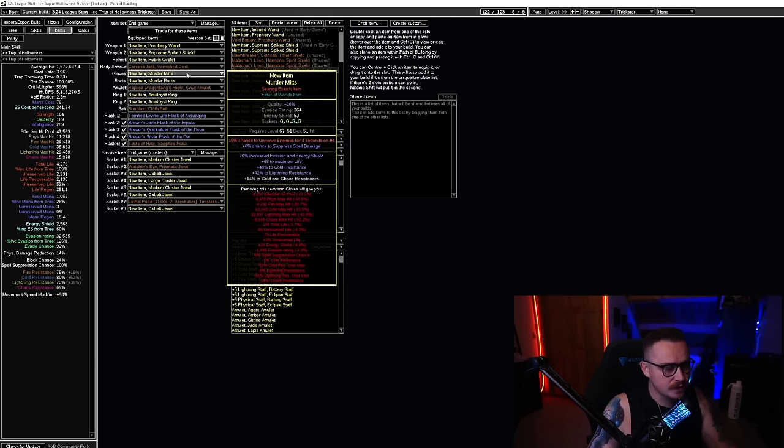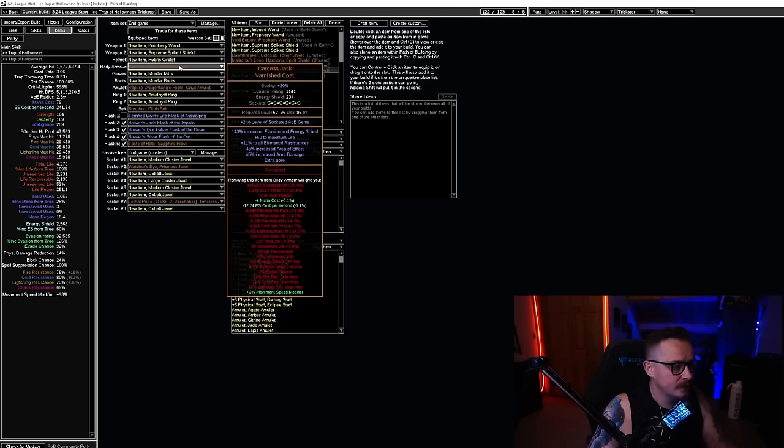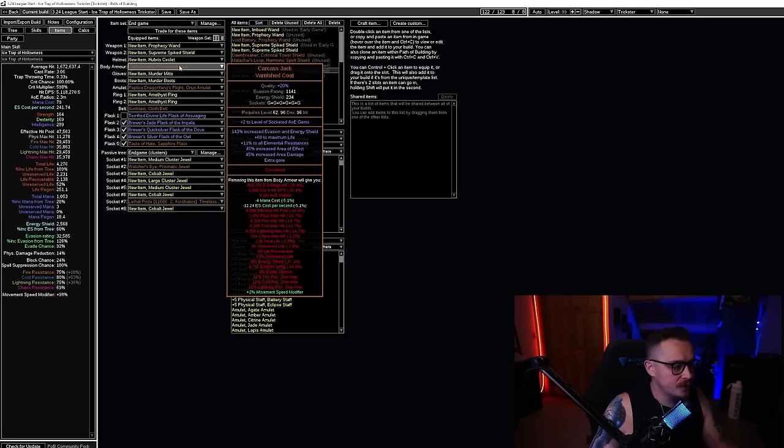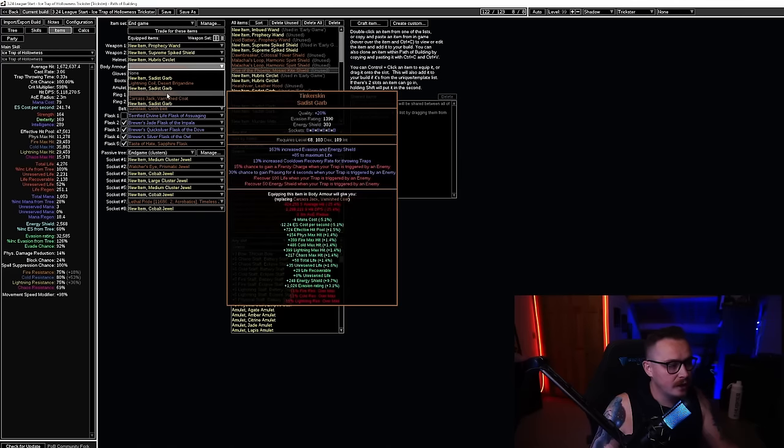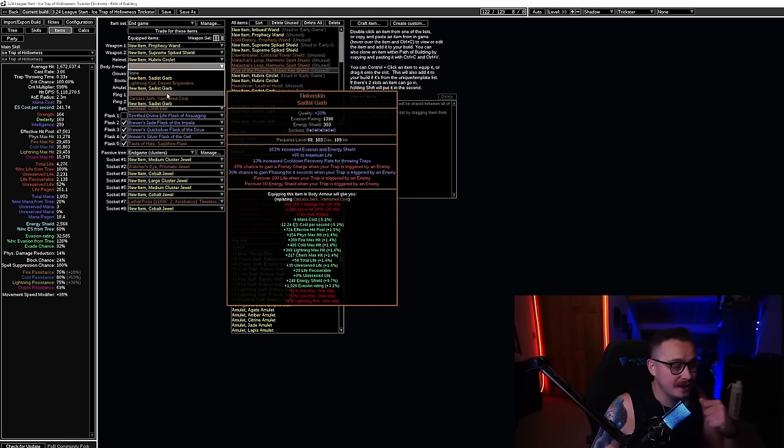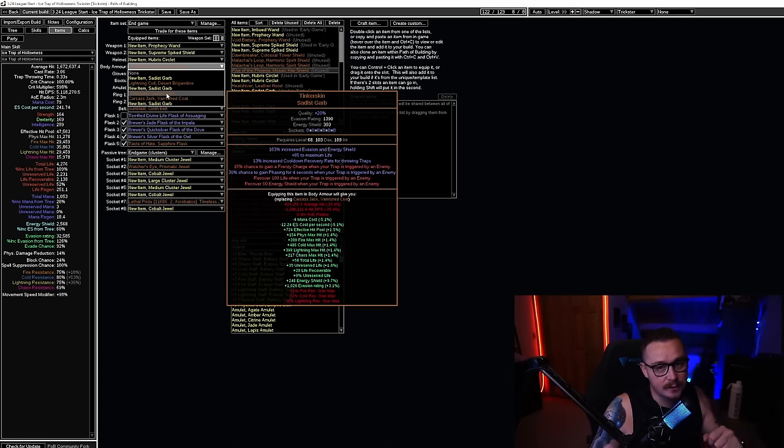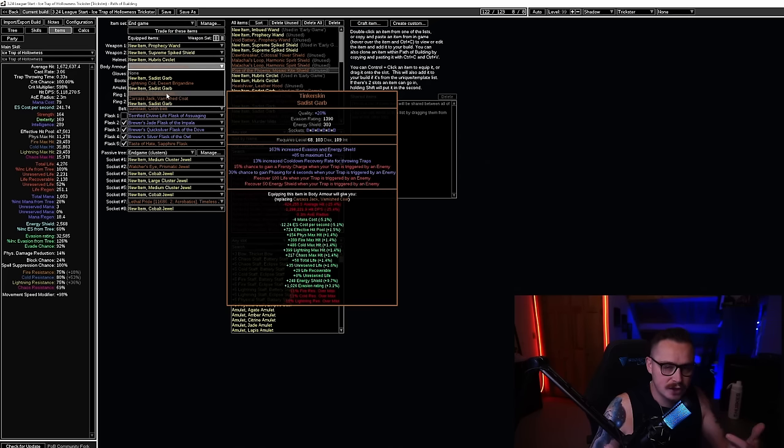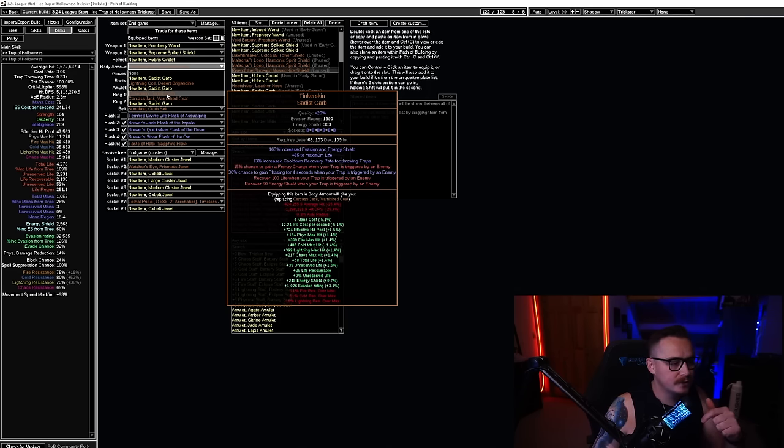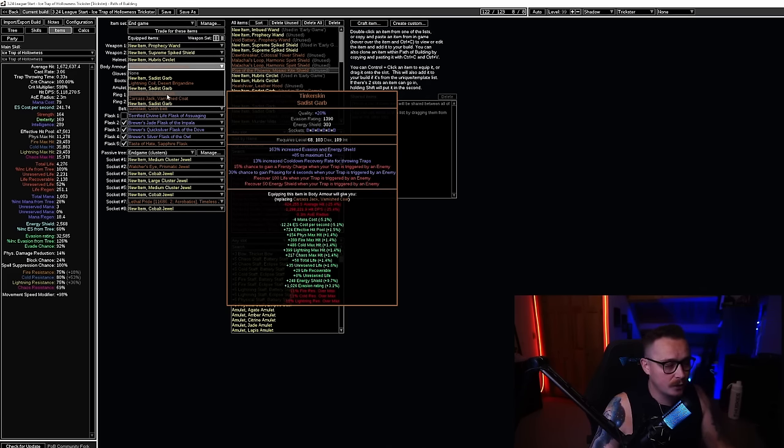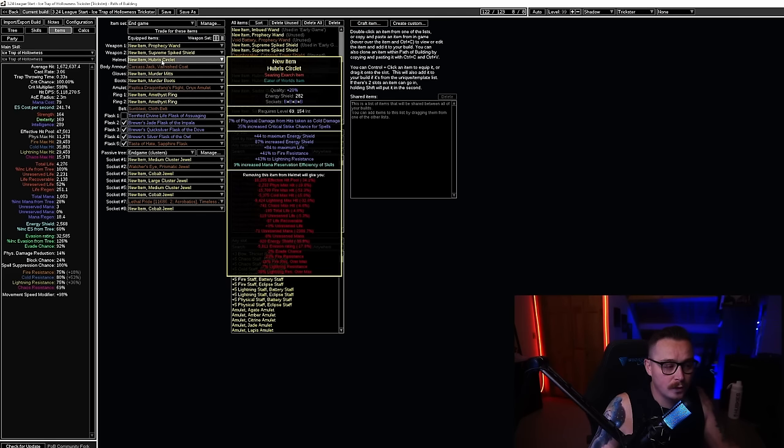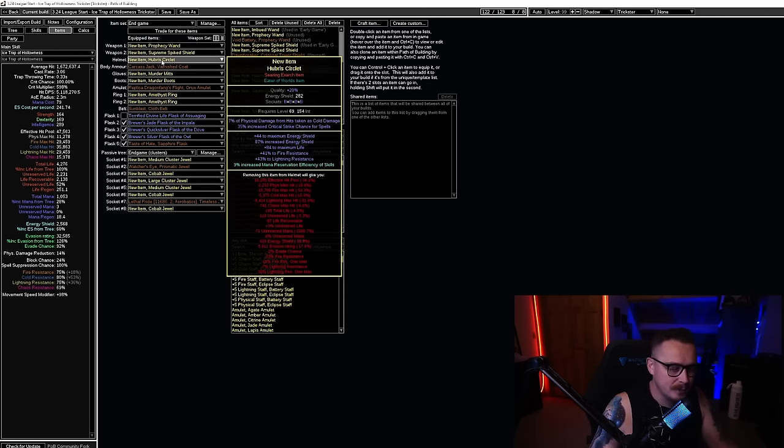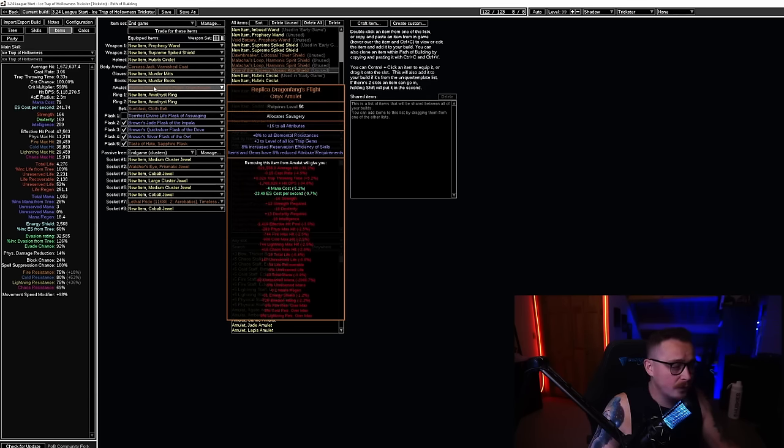Gloves here, we have Unnerve—as we talked about that does work with traps. The plus two Carcass Jack I probably think it's going to be easier to get a plus two trap Carcass Jack, but until you have this a Tinker Skin is phenomenal. Up until you get a Sunblast, once you get a Sunblast the trigger stuff doesn't work anymore, but Tinker Skin is going to be a really good chest to get you all the way through the Atlas.